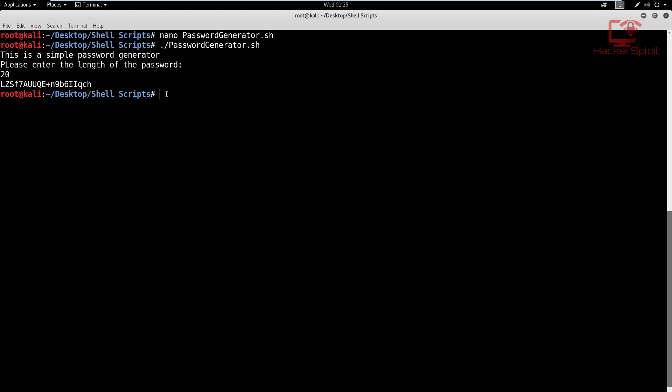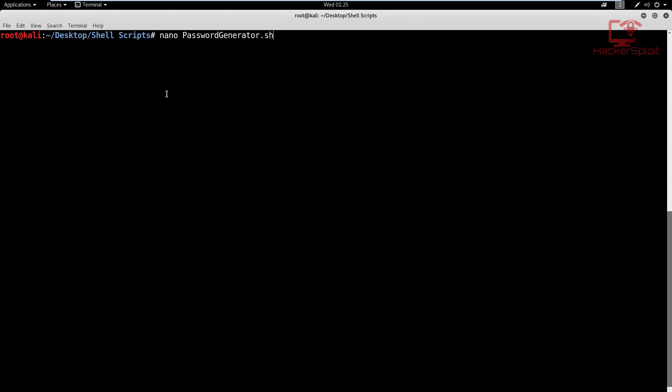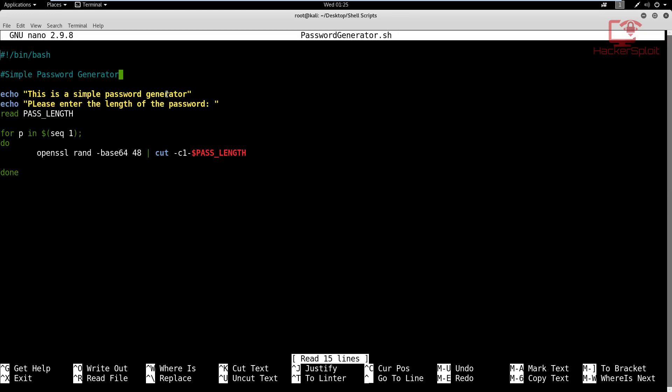What if we wanted variety in regards to the passwords that are being generated? Well, to do that, we can simply increase the number of passwords that we're generating using the sequence operator in the for loop. So if I just clear this up and use nano here again, now in the sequence, that's the reason I specified that we can use the sequence. Otherwise I could just leave it as one, but we want a sequence here. So we're going to say sequence of one to five. And from there, it will generate five passwords from which the user can select the one they feel is appropriate for them. So let's save this and exit.